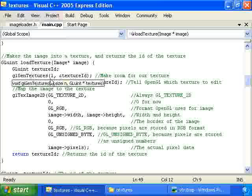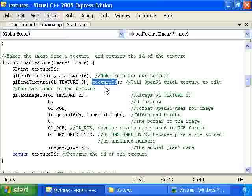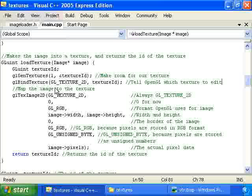So once we've made room for the texture, we call glBindTexture. The first parameter is always GL_TEXTURE_2D, and the second parameter is the ID of the texture. And this call tells OpenGL which texture we want to work with. And what we're going to do with this texture is we're going to tell OpenGL what the image is for that texture.